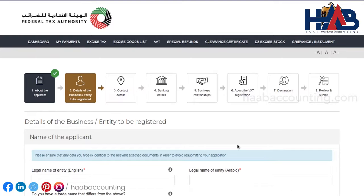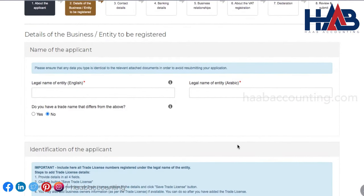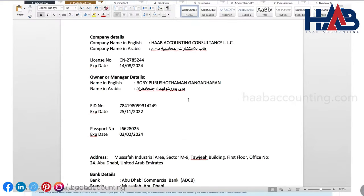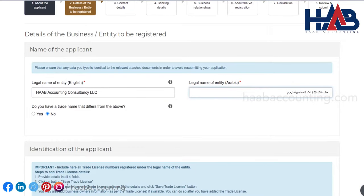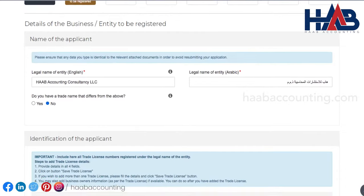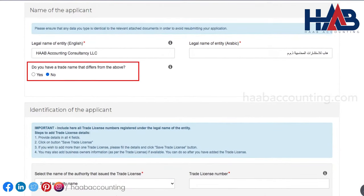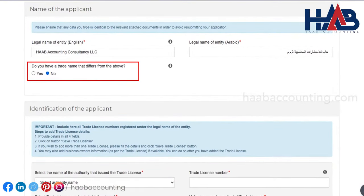Now we are in the second section. Here we have to provide the details of the business. Before you start this section, it's better to have all business-related details in a word format. You have to enter the name of the company in English and Arabic, exactly as mentioned in the trade license. If you have a trade name different than the above, then enter the name here; if not, click on no.